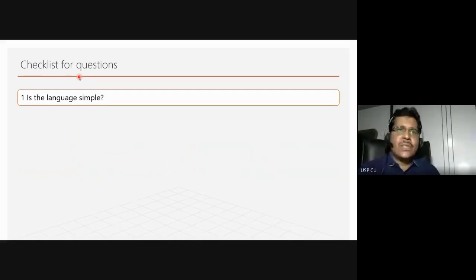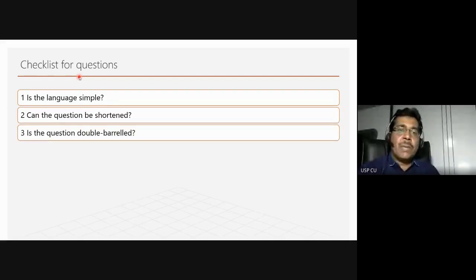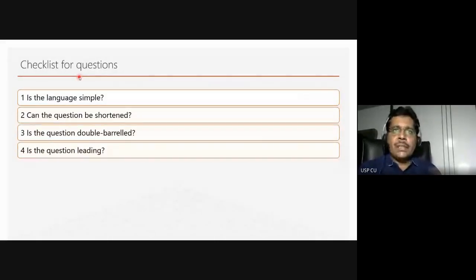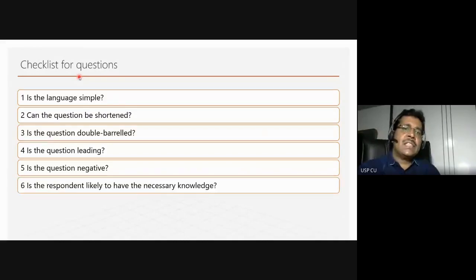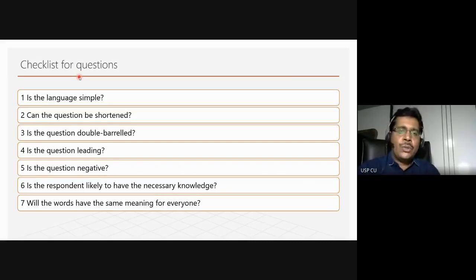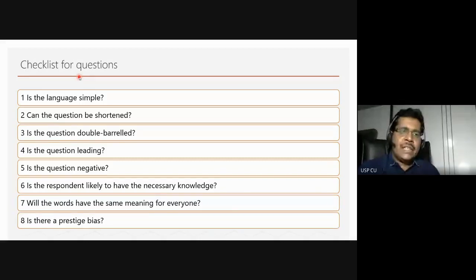Here is a checklist for questions. Is the language simple? Can the question be shortened? Is the question double-barreled — if so, split it into two questions. Is the question leading? Are you providing an opinion or leading them to an answer? Is the question negative — negative questions are to be avoided. Is the respondent likely to have the necessary knowledge? Do the words have the same meaning for everyone? This is important because you must provide the same stimulus to all people — if the same question means different things to different people, there will be reliability issues and measurement error.